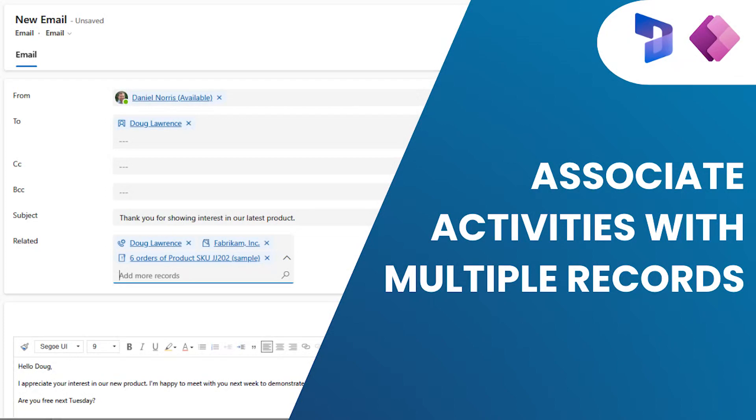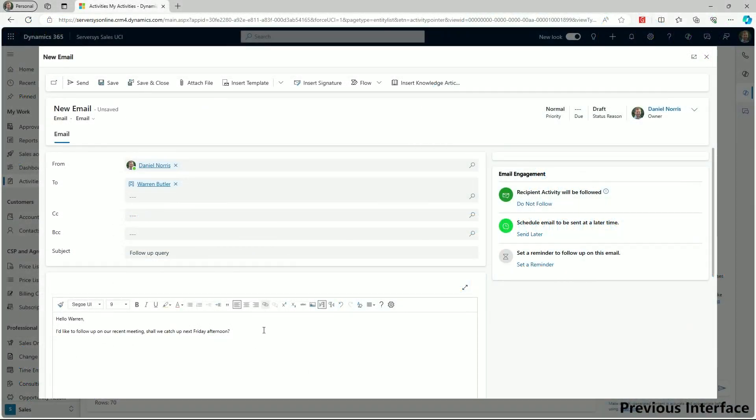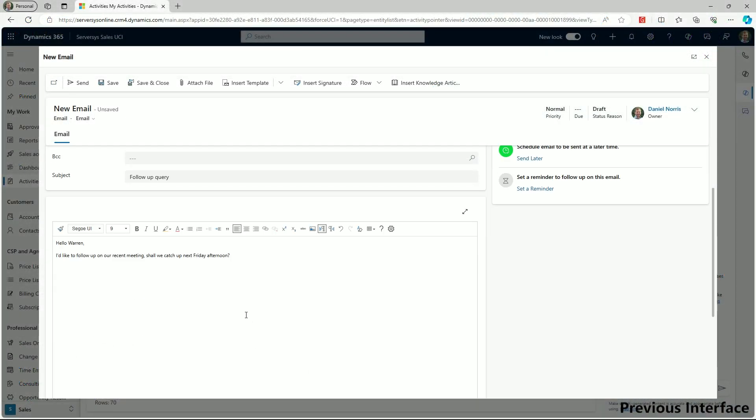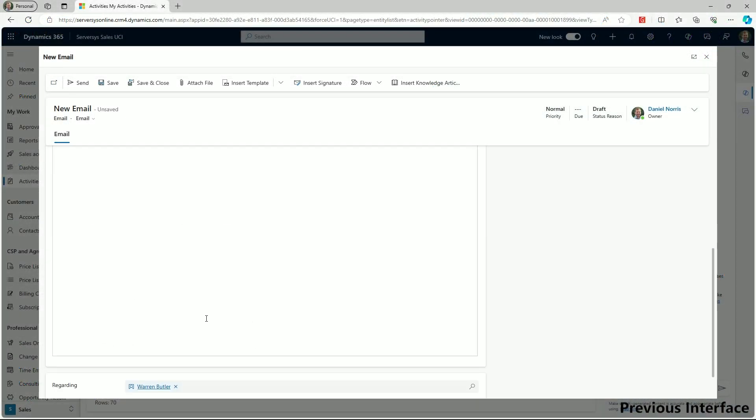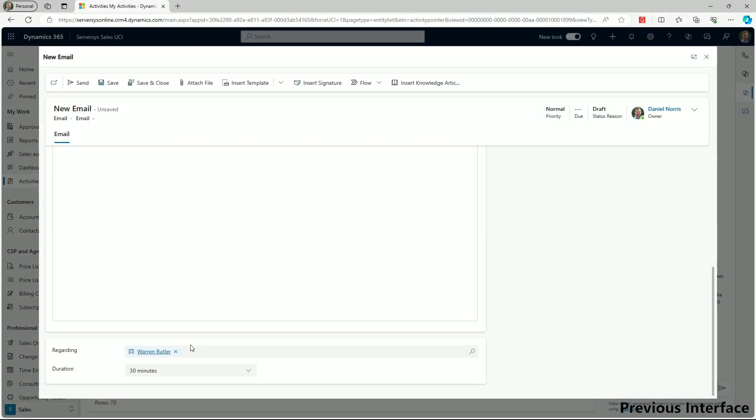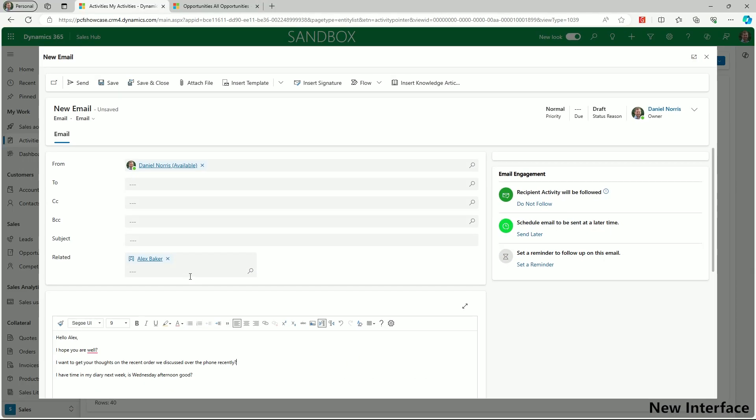A frequently requested feature for Dynamics 365 and PowerApps is the ability to link activities to multiple records. Using the regarding lookup allows a user to associate an activity, but this only works for a single parent record. That's why it's great to see that Microsoft has released a preview of a new feature that can overcome this restriction.